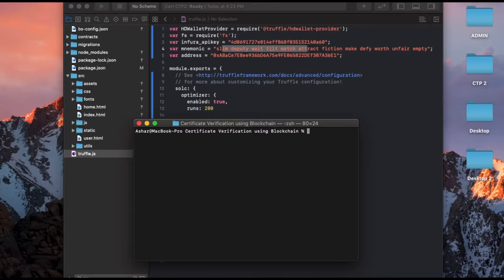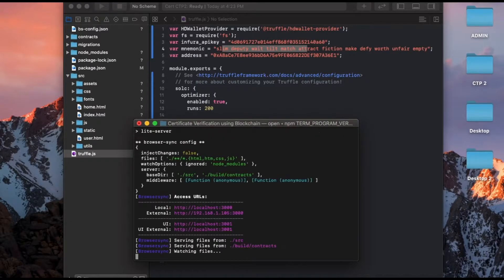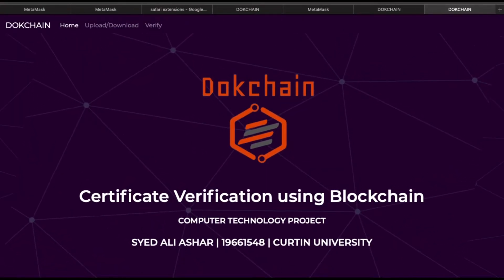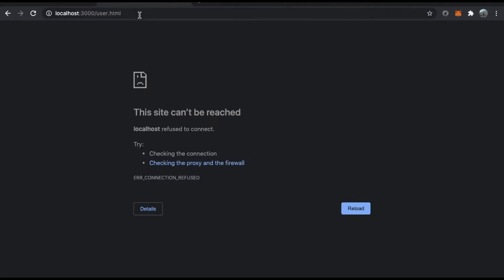The contracts have already been deployed onto the blockchain, so I'll just press NPM start and it will launch the application. I'll open it in Google Chrome as it has MetaMask installed.